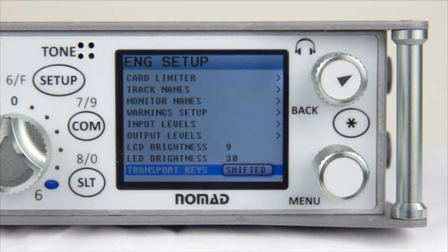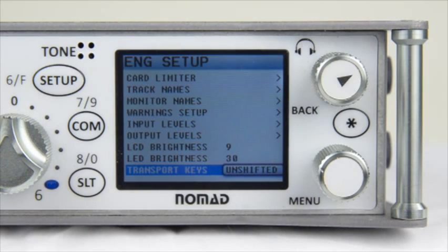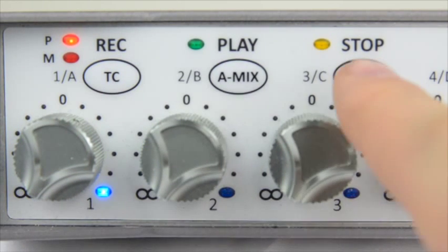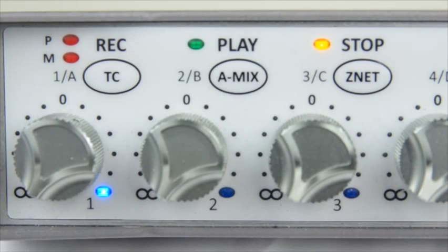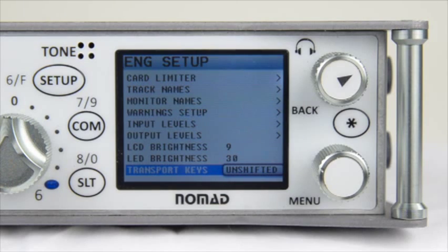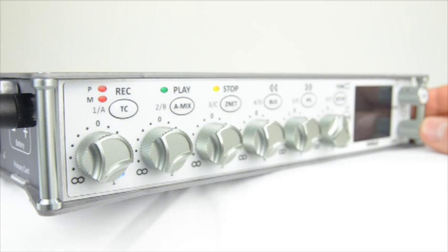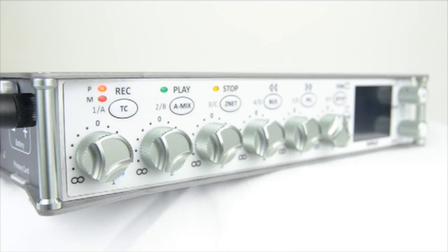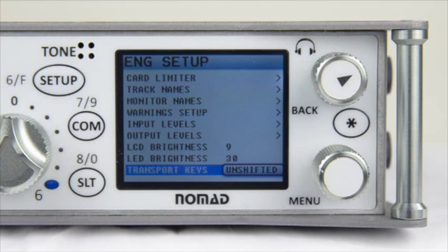If you change Transport Keys to Unshifted, it reverses the roles of the front buttons. For example, the Timecode button becomes a dedicated Record button, and Znet becomes a dedicated Stop, and so forth. If you need to get into the Timecode menu in this mode, hold the Menu knob and press the Timecode button, and it will take you to the Timecode menus. This applies to any of the other buttons on the front of the Nomad as well.